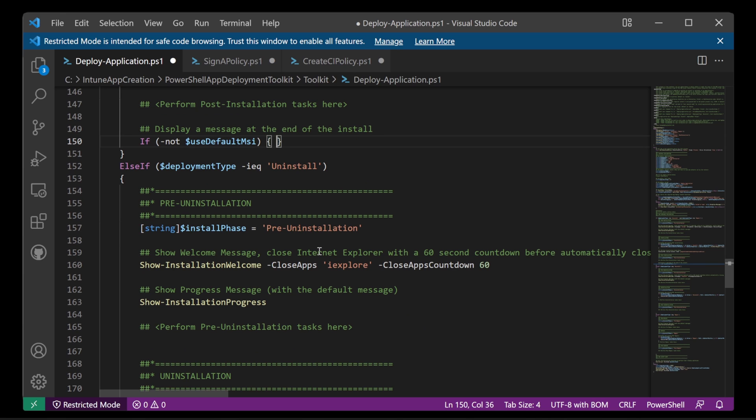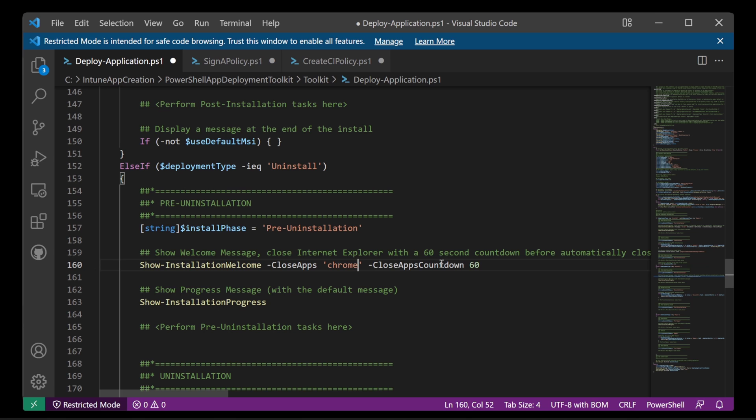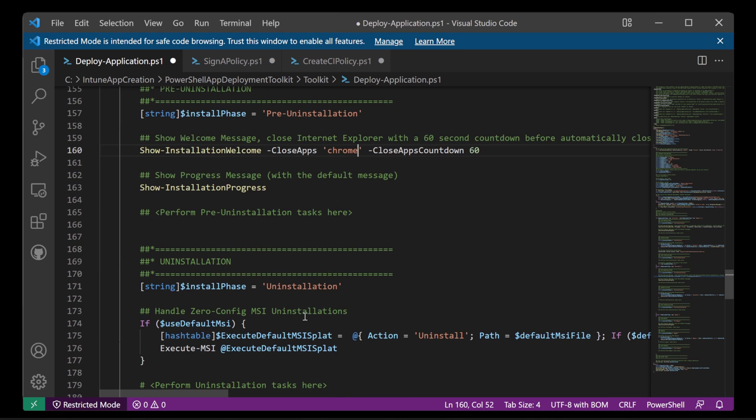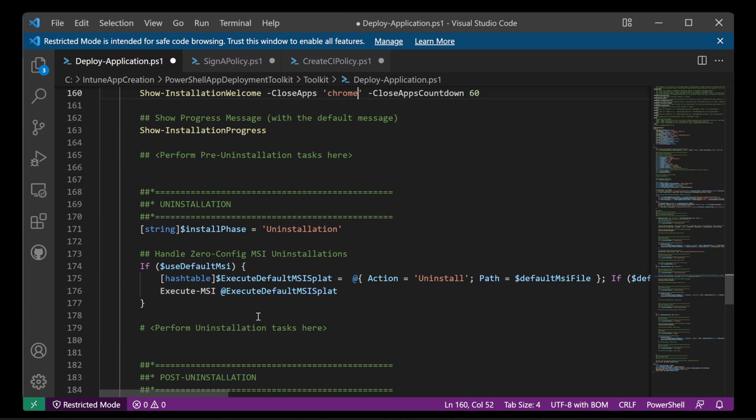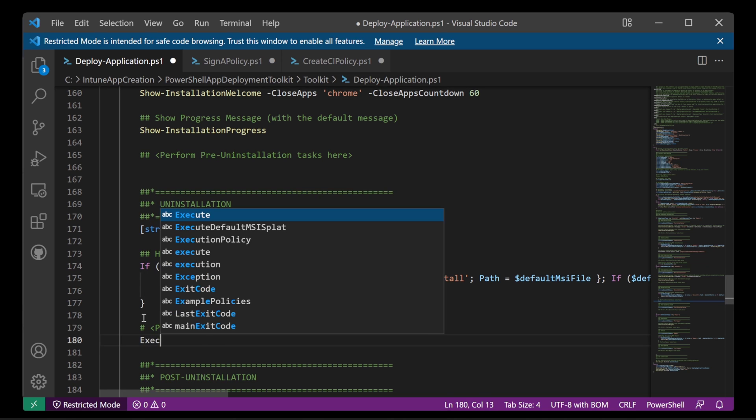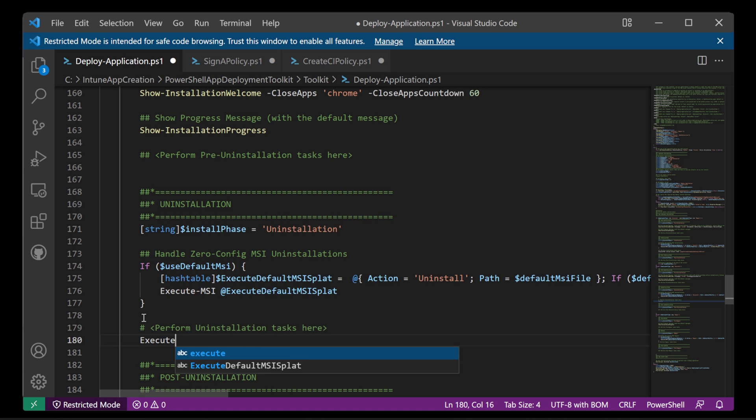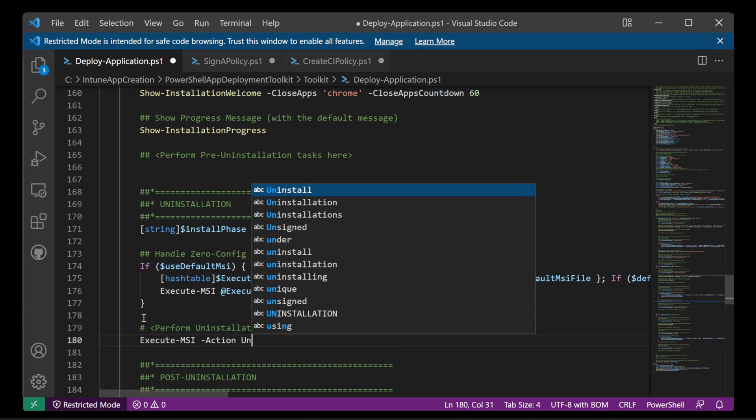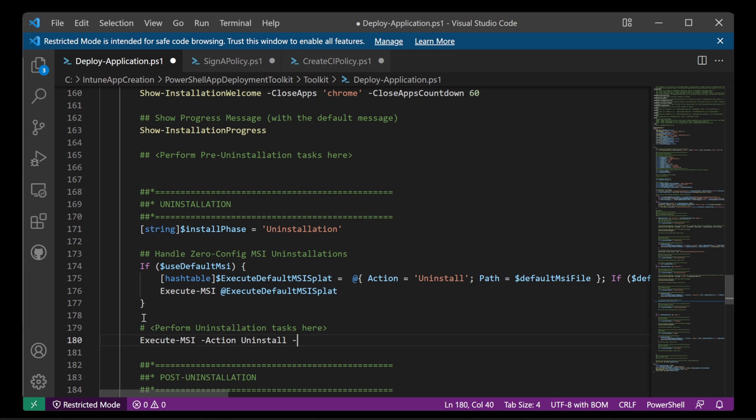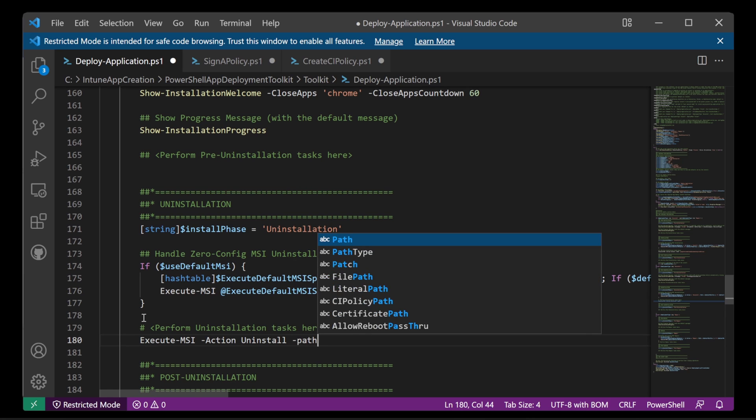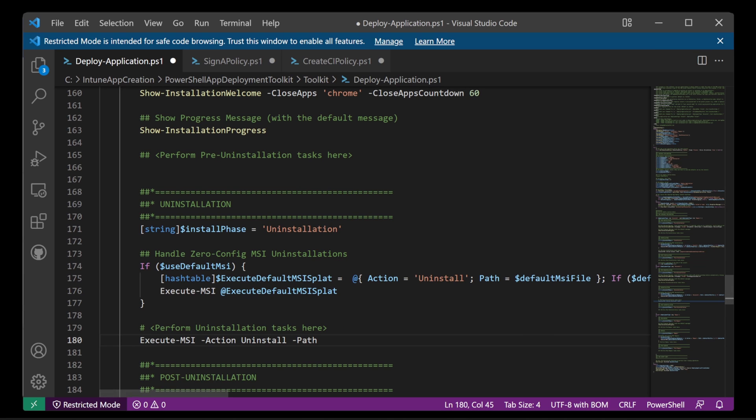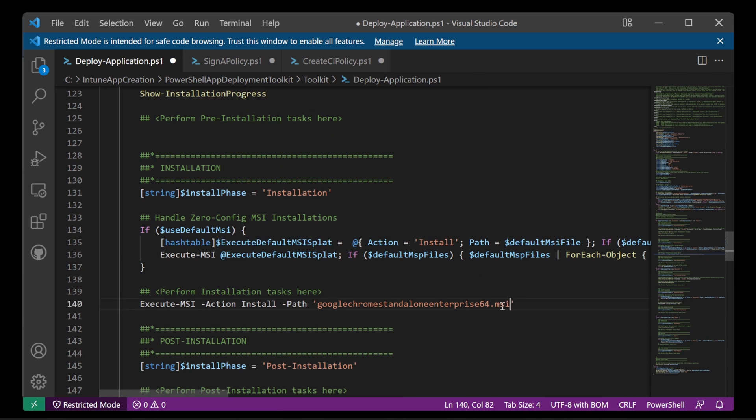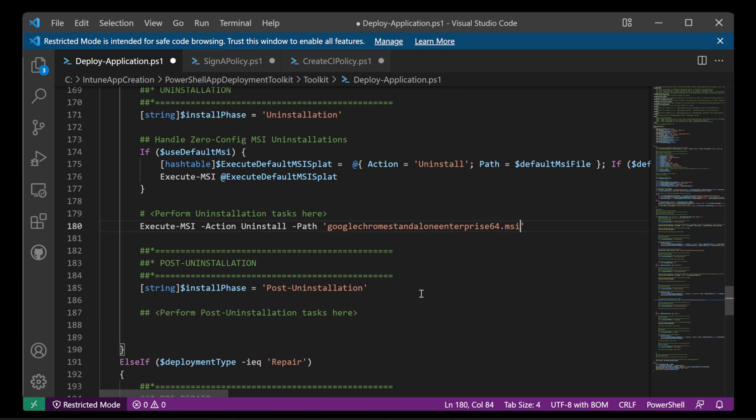And then next we've got the pre uninstallation. So if we're uninstalling this application, we're going to go with Chrome. So it'll close and it'll give the user a 60 second countdown on closing Chrome. And then any pre uninstallation tasks, anything else you need to do before uninstalling it. And then again, we've got this zero config MSI uninstallation, which is not what I'm going to do. Instead what I'm going to do is Execute-MSI. Action is Uninstall. And again the path is Chrome setup. Let's grab it from the installer. Awesome. All done.